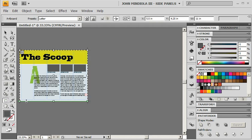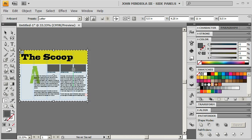I'm going to grab my artboard tool here. You see, as soon as I do that, since this is the only page that I have, or the only artboard that I have, it's going to select. If I had more than one artboard, I would just click on this artboard to select it.